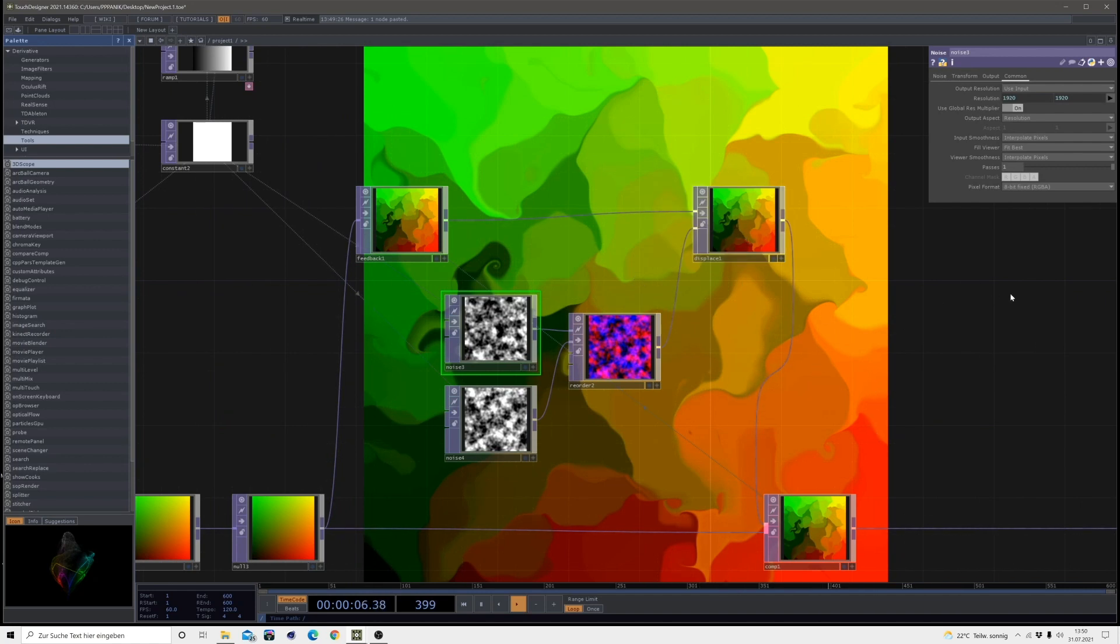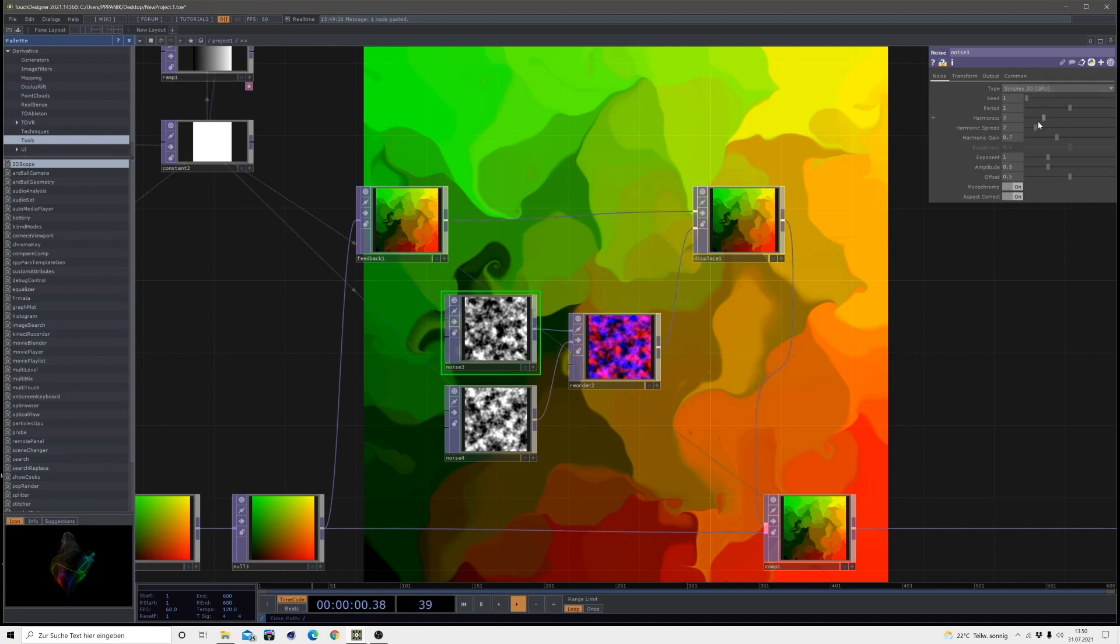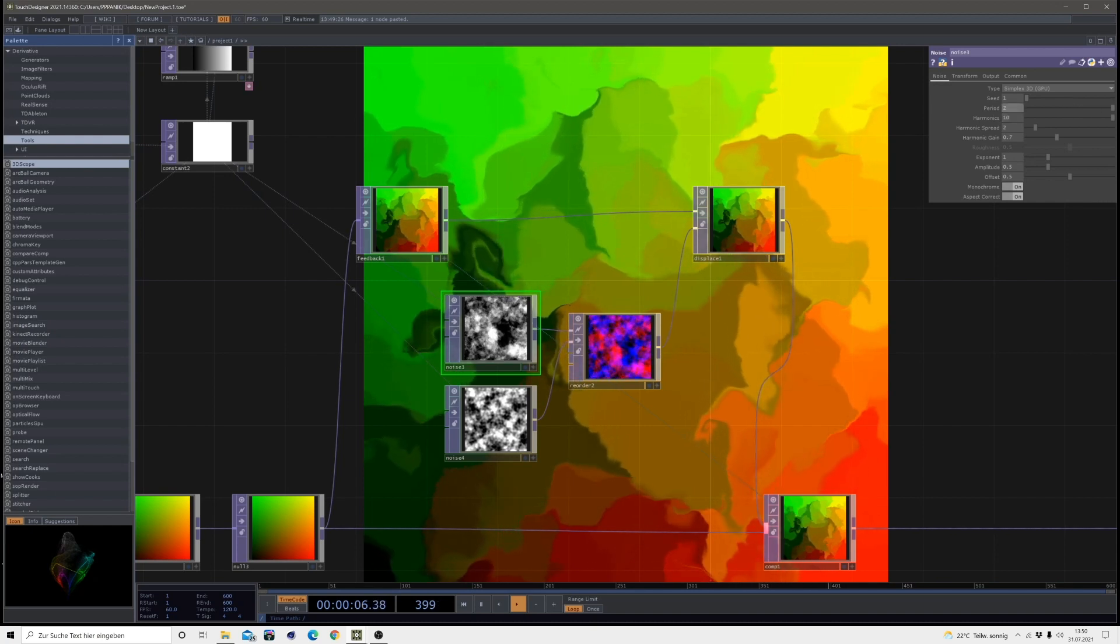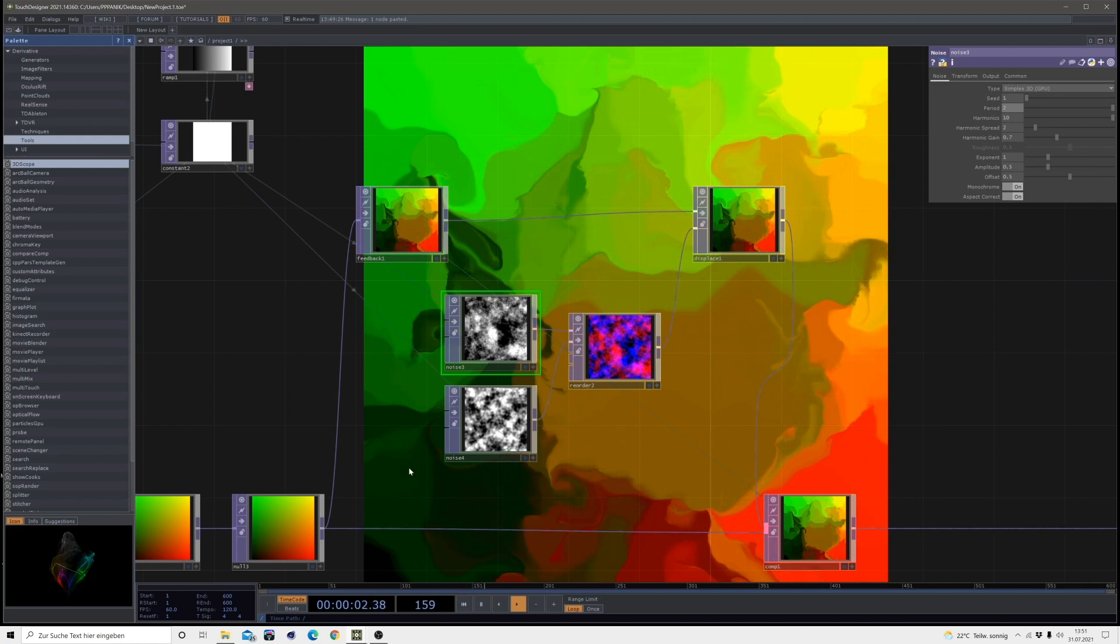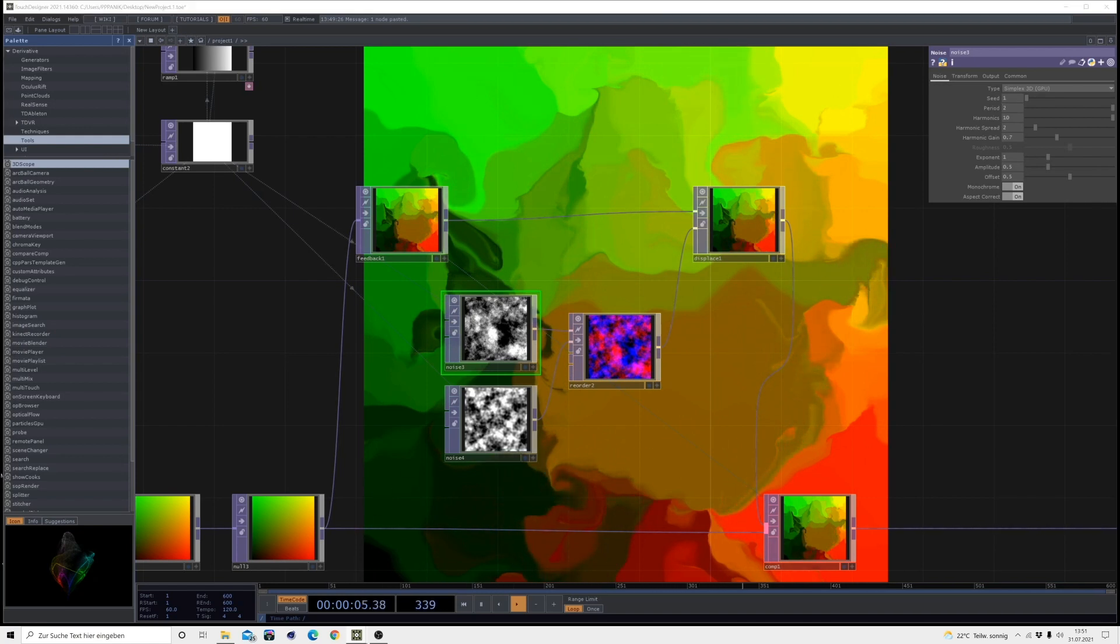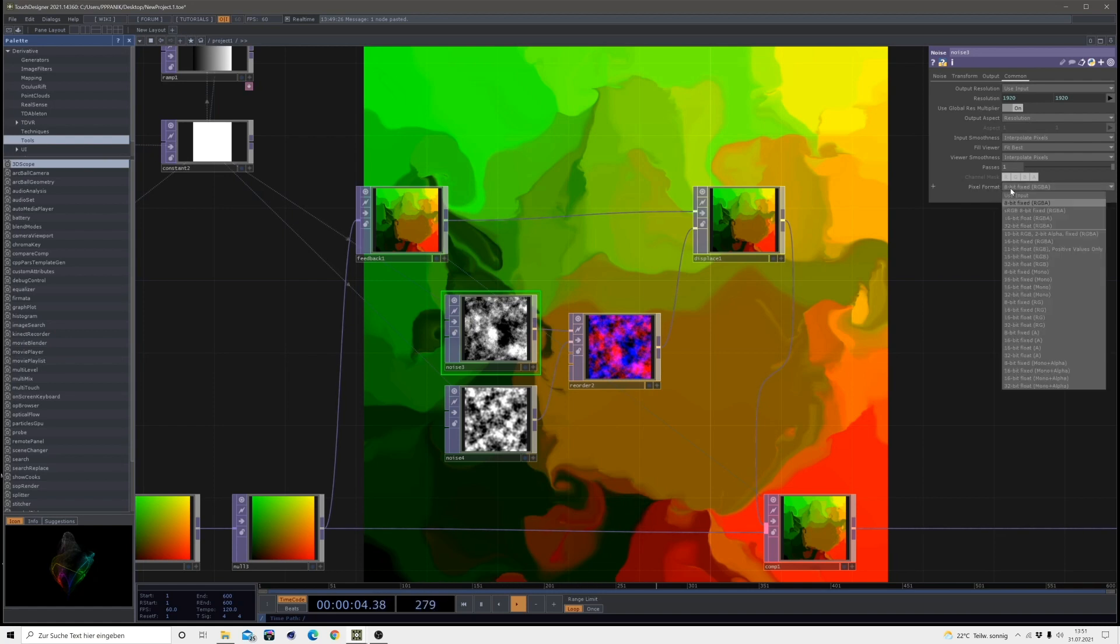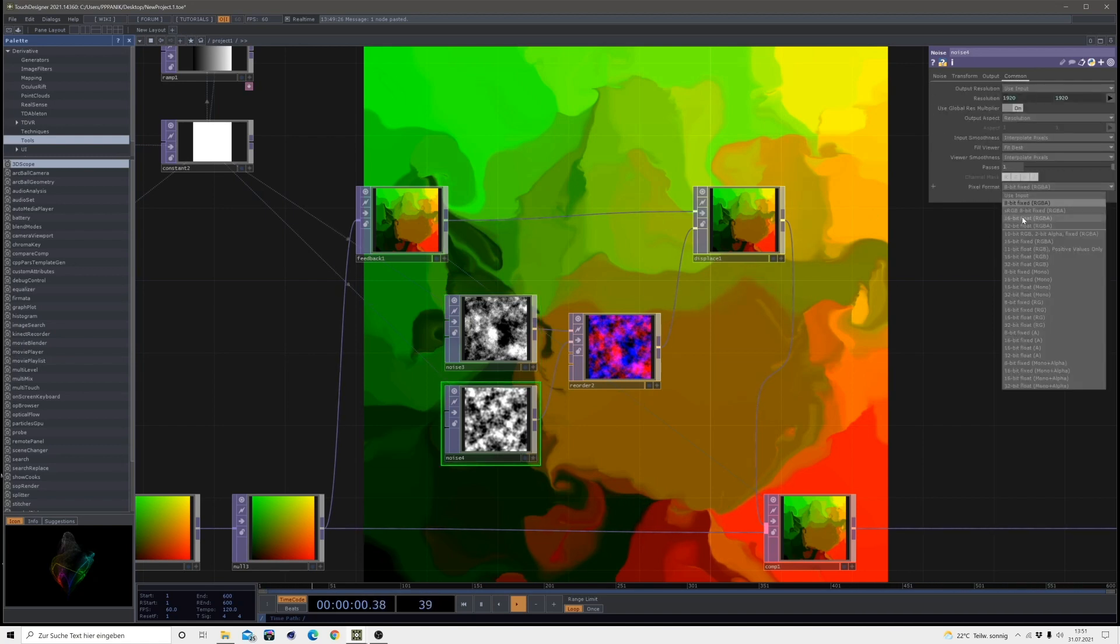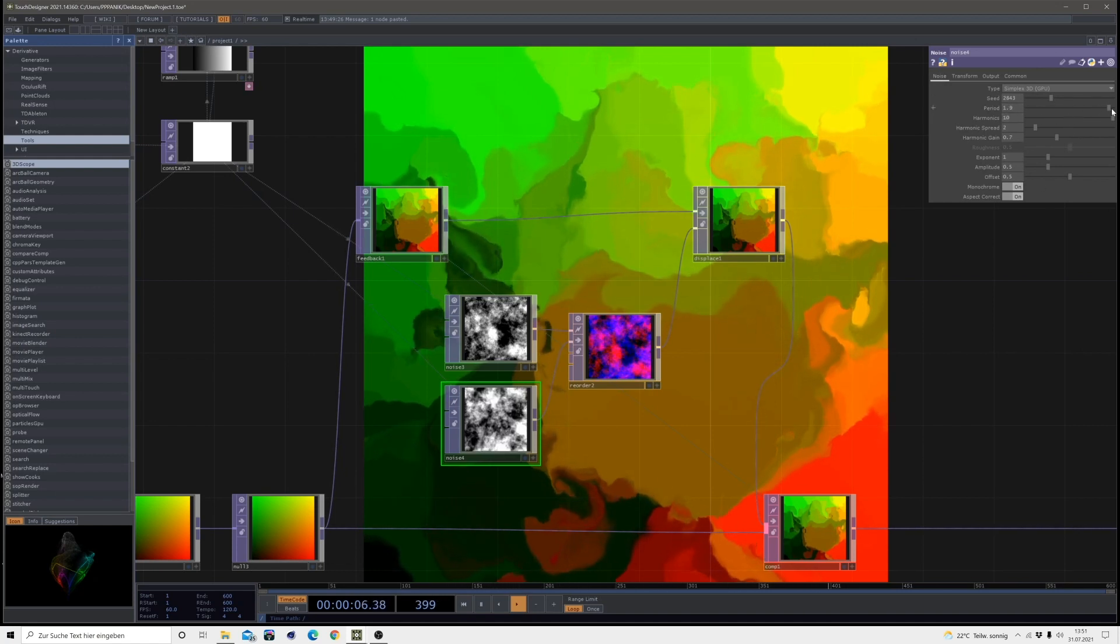Okay, so now I want to make some changes to this pattern because I want a lot of detail and lots of harmonics. So I will turn up the harmonics of this noise to 10. And also I want it to be a little bit bigger. So I bring the period to 2. And I leave everything else on default, except for the pixel format. For the pixel format I will bring it from 8-bit fixed to 16-bit float. Also on the second noise I will do the same. And also I will turn up the harmonics here and also the period.